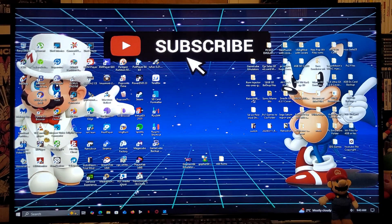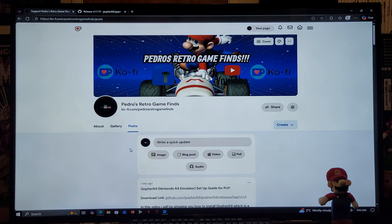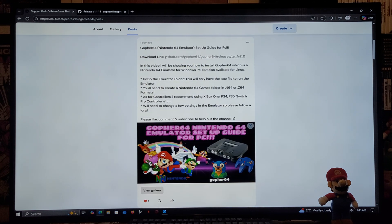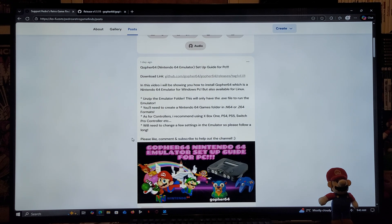The very first link is going to be for my page, so just scroll down the page until you find the wallpaper of the video. There's going to be one link which is going to be over in the GitHub page for the Gopher 64 emulator. You're going to need to unzip the emulator folder using 7-Zip or WinRAR.